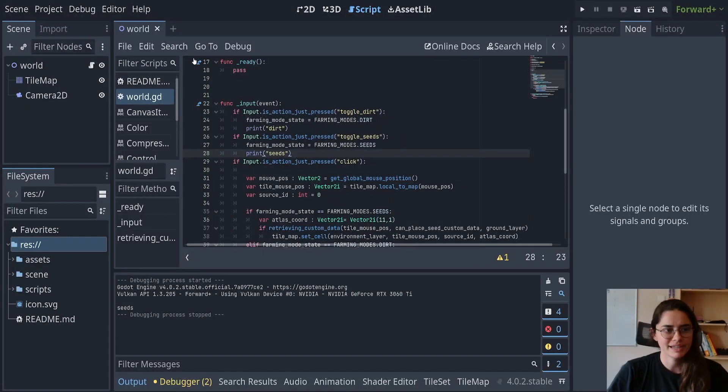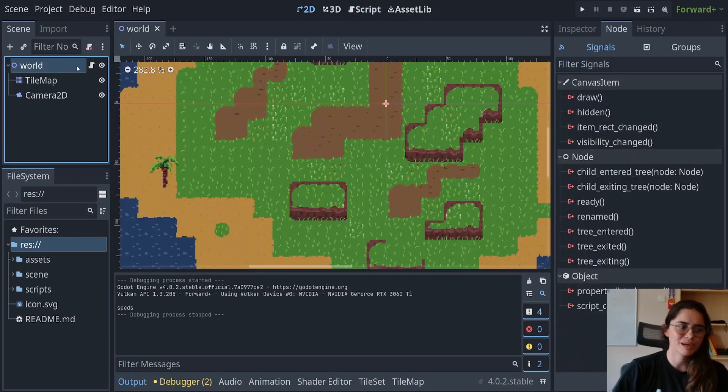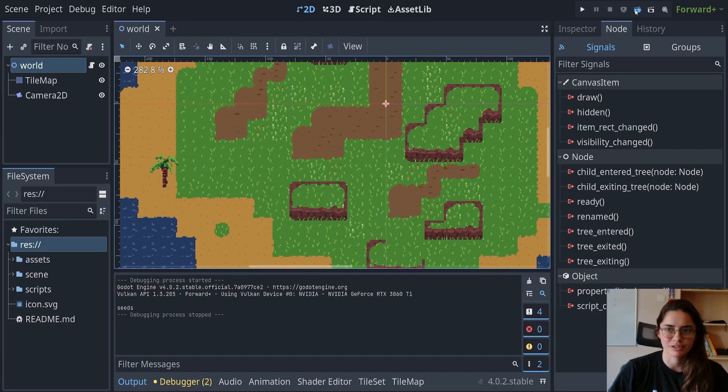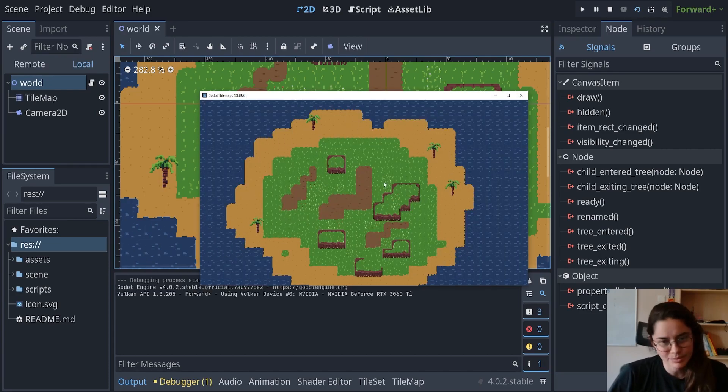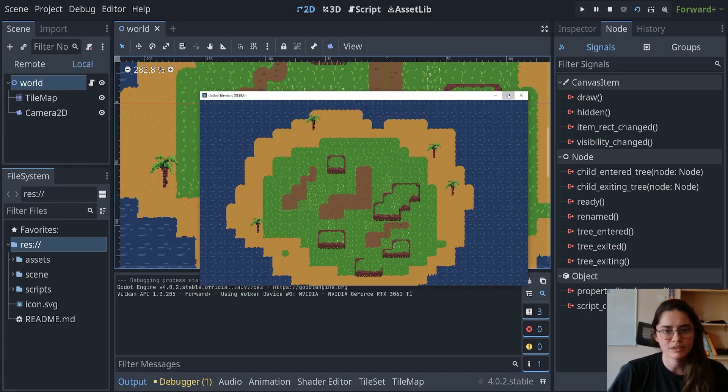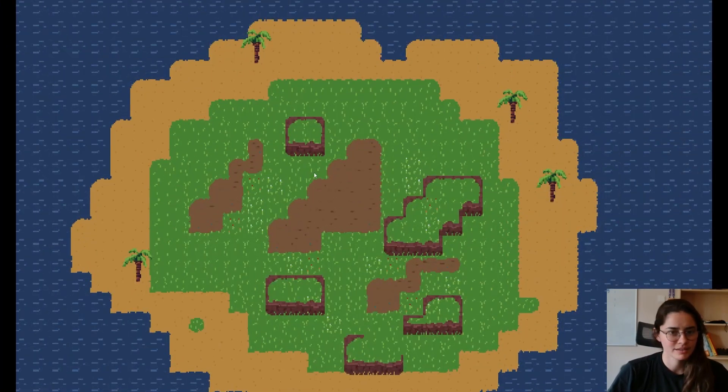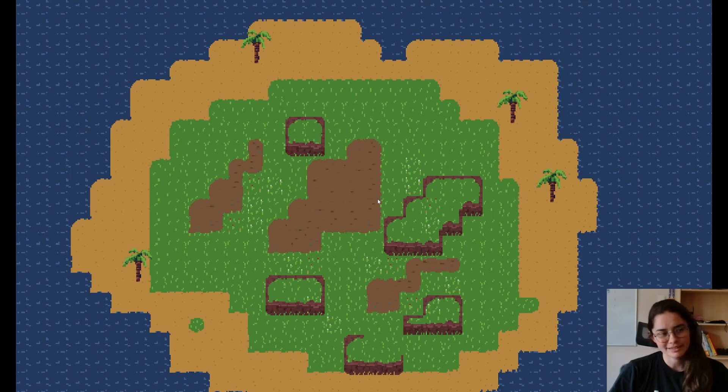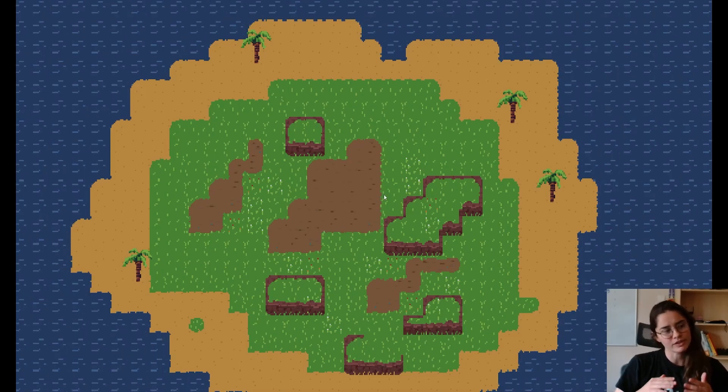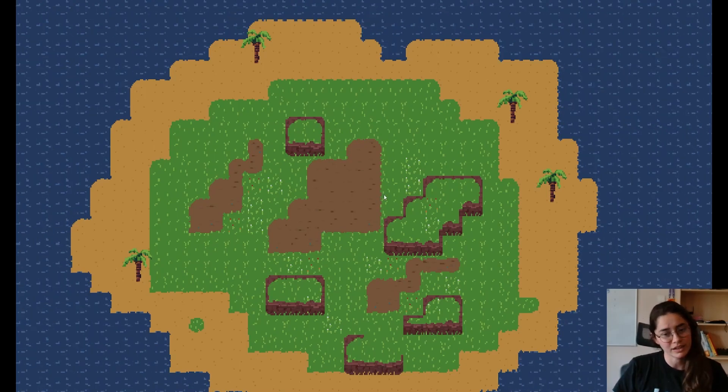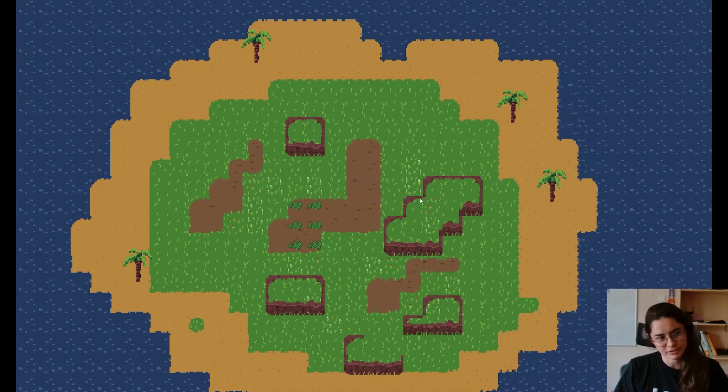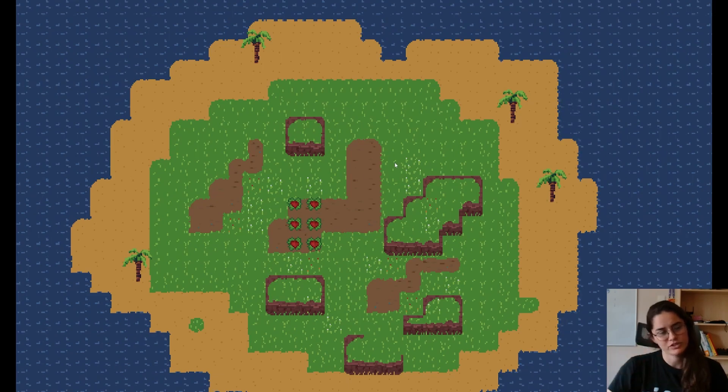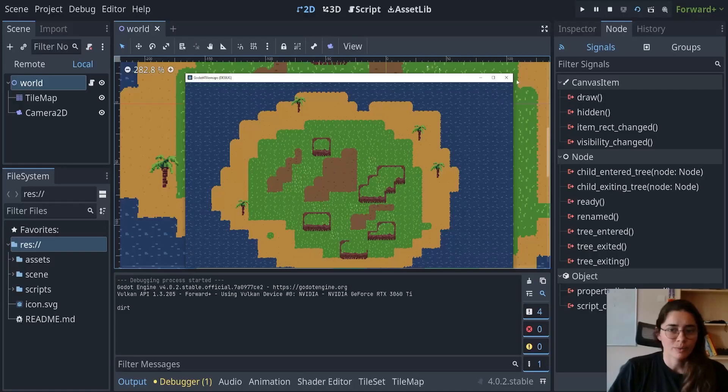Hello everybody and welcome to episode 6 of our tilemap tutorial. In the last episode we went over setting terrains and in this episode we're going to go over the cycles of the plant so that it automatically changes each cycle.